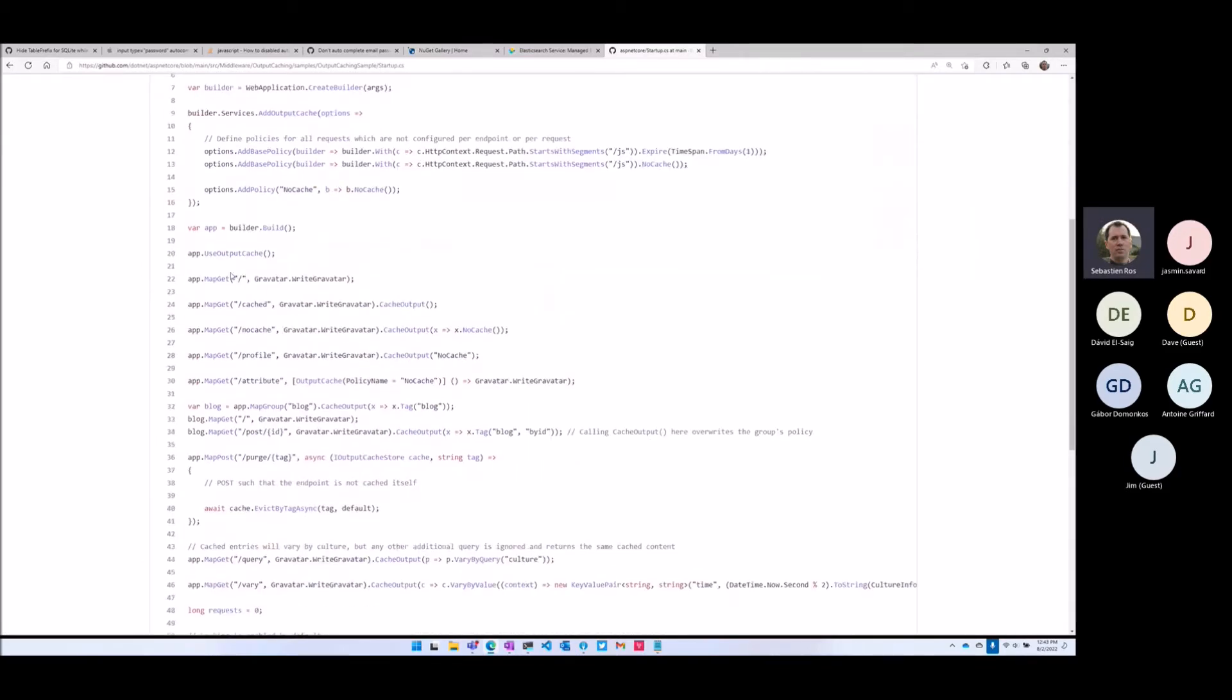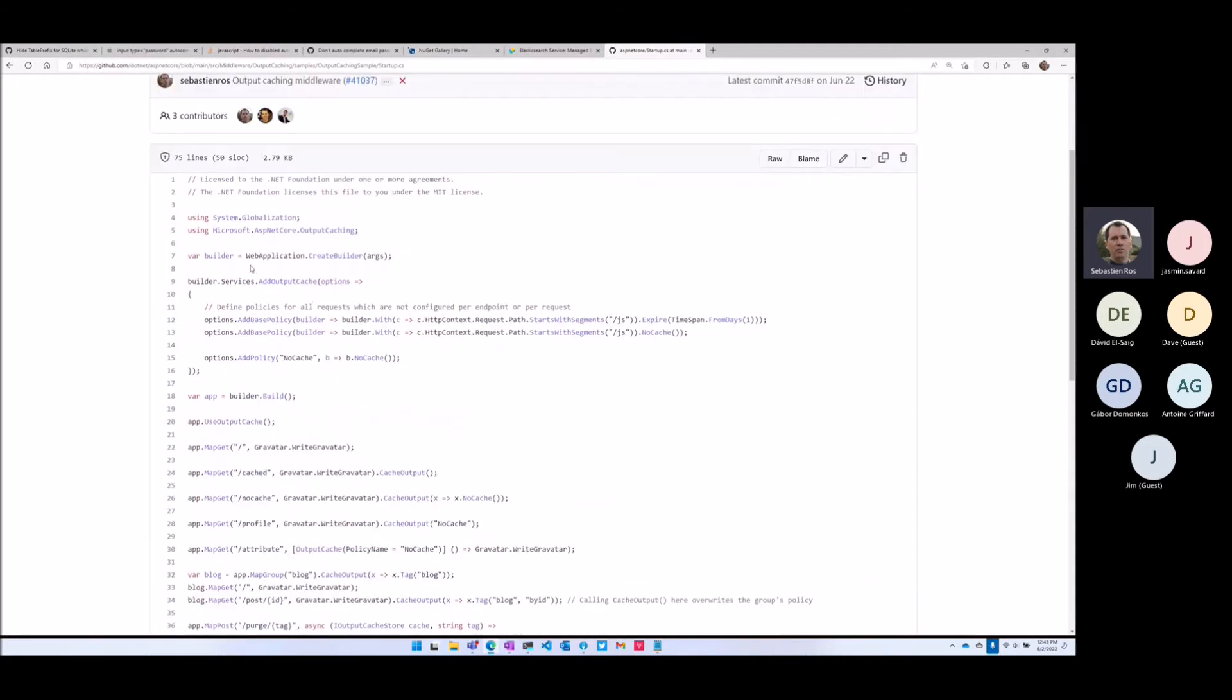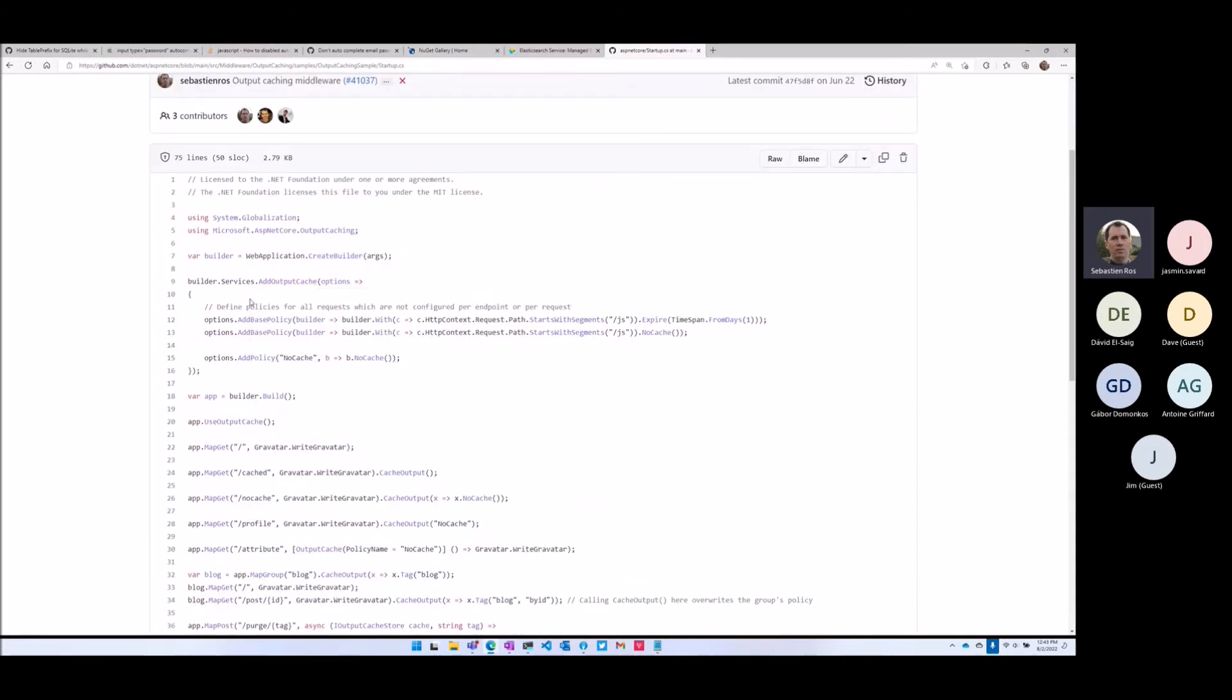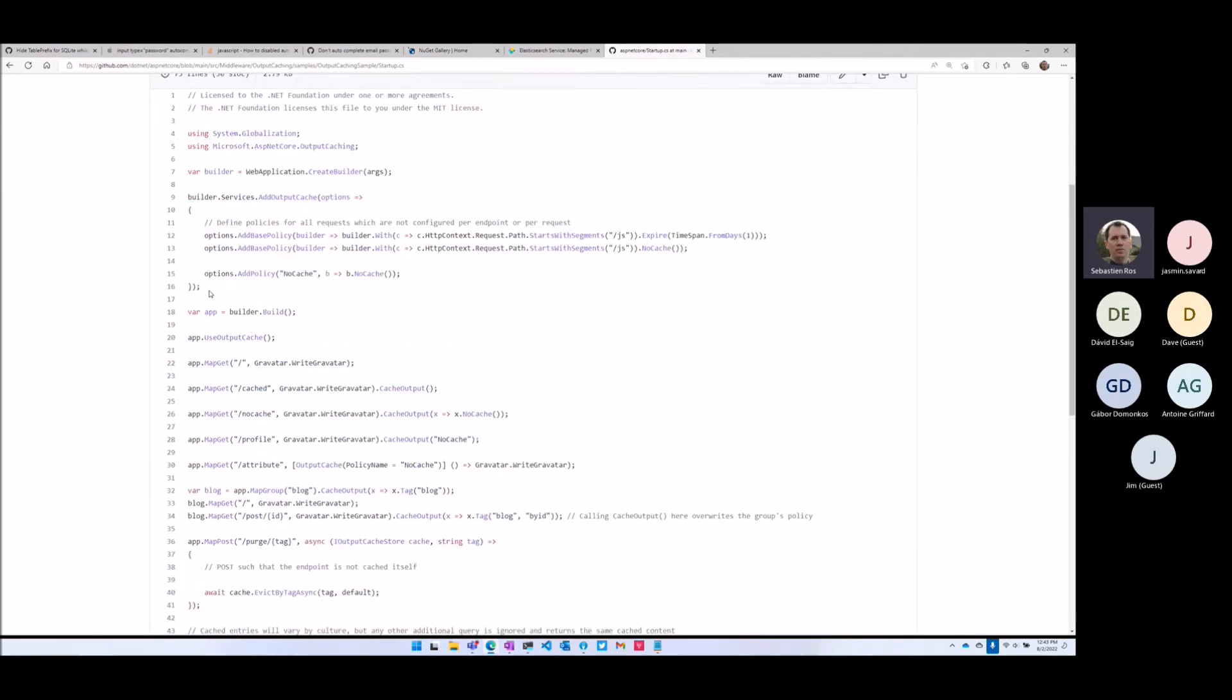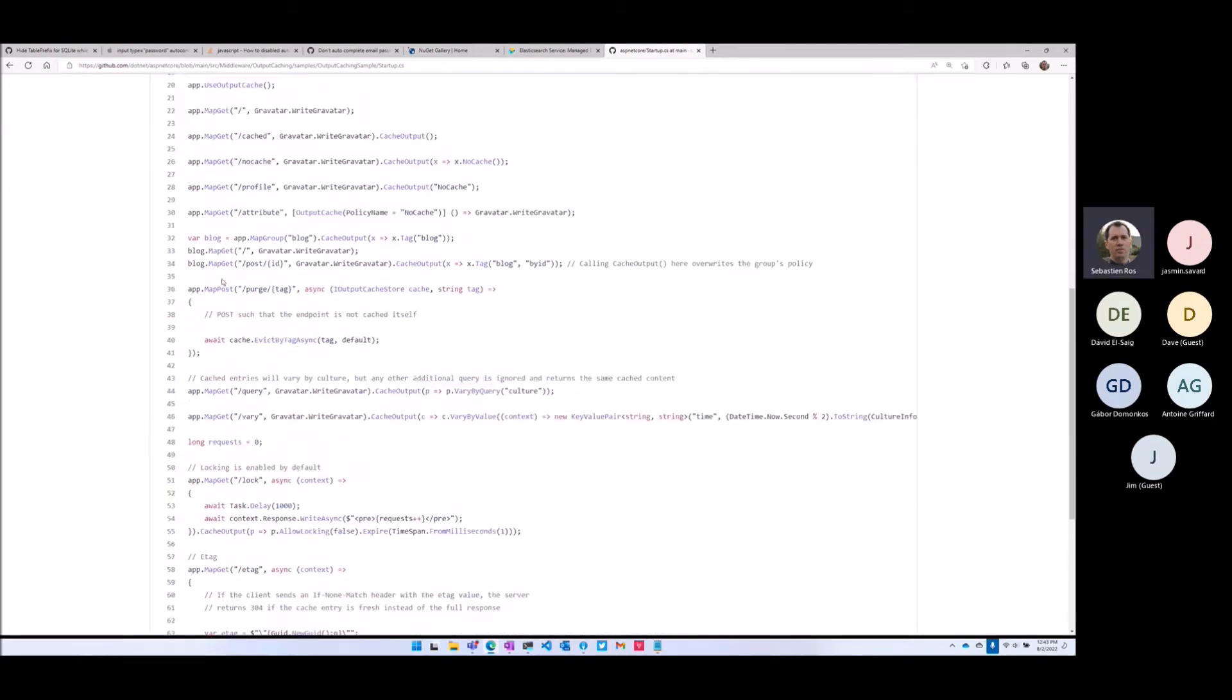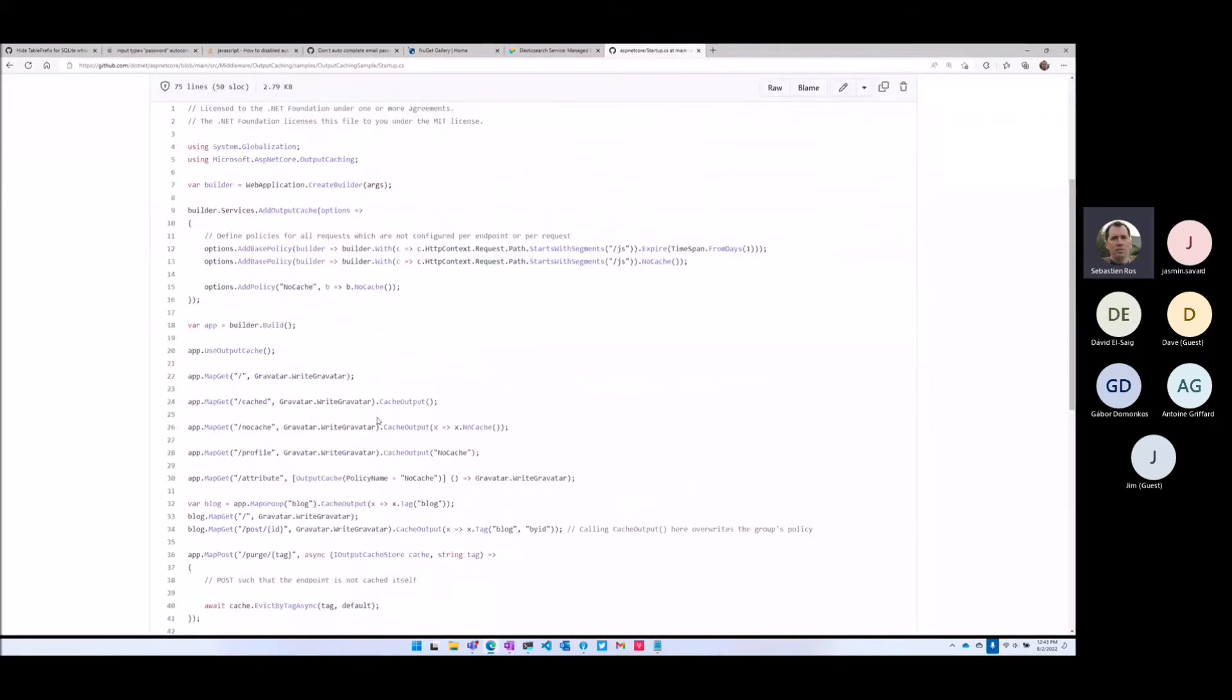You just use Output Cache in the middleware. You do Output Cache and in the Output Cache there are options to say what to cache and how to cache it. It's all code based. And then you can say this endpoint is cached for instance, vary by query, vary by value, so all the options you want for Output Caching using attributes.